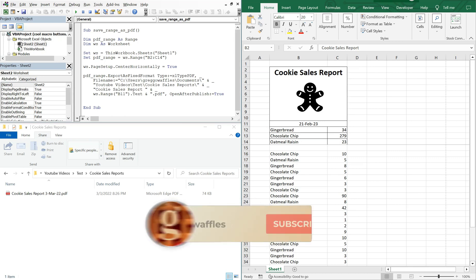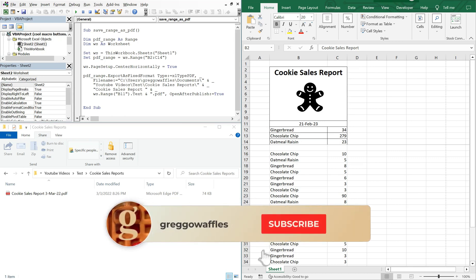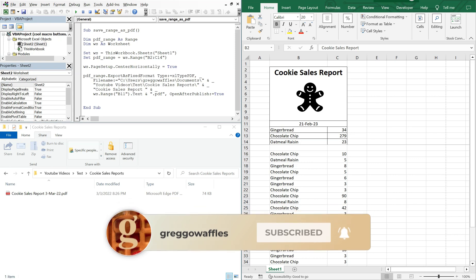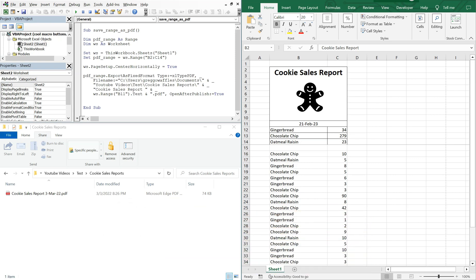What's going on people? It's Greg here with another Excel VBA tutorial video. Today we'll be looking at alternative button options for your macro. So let's get into it.